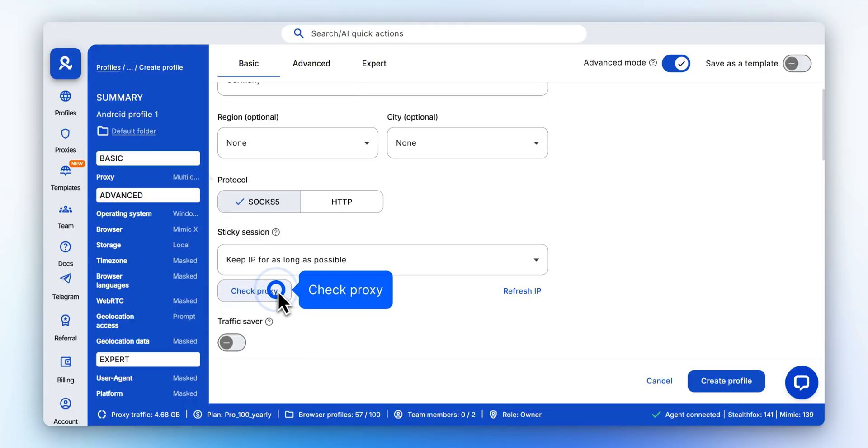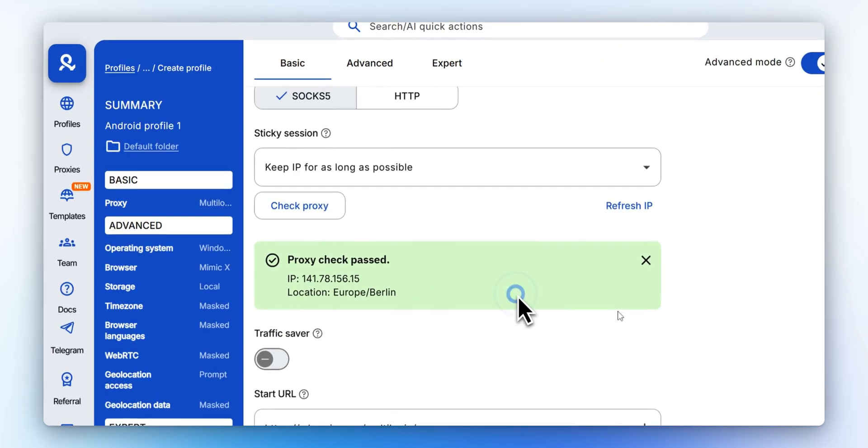Make sure your selected proxy is valid and working correctly. Confirm your IP address and location to ensure they match your setup requirements.